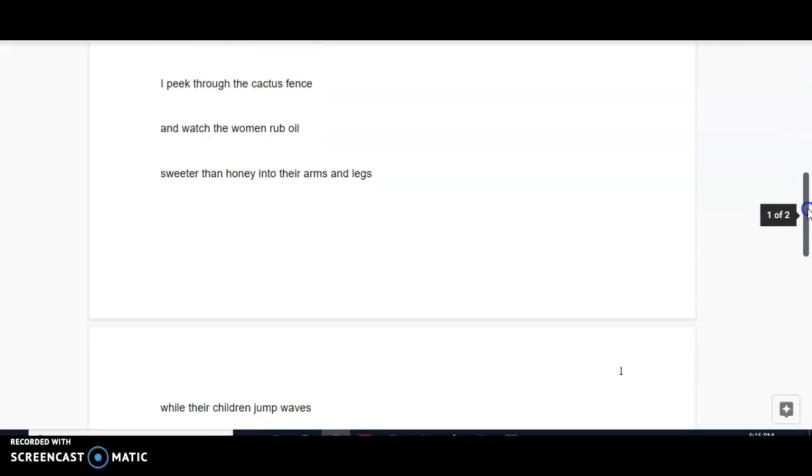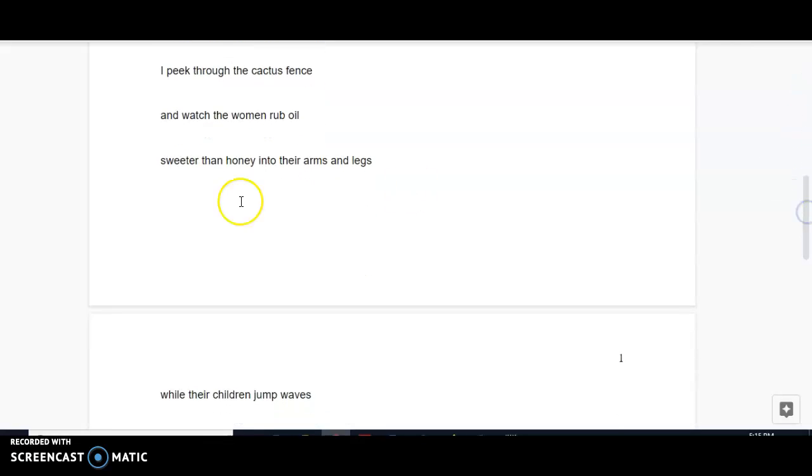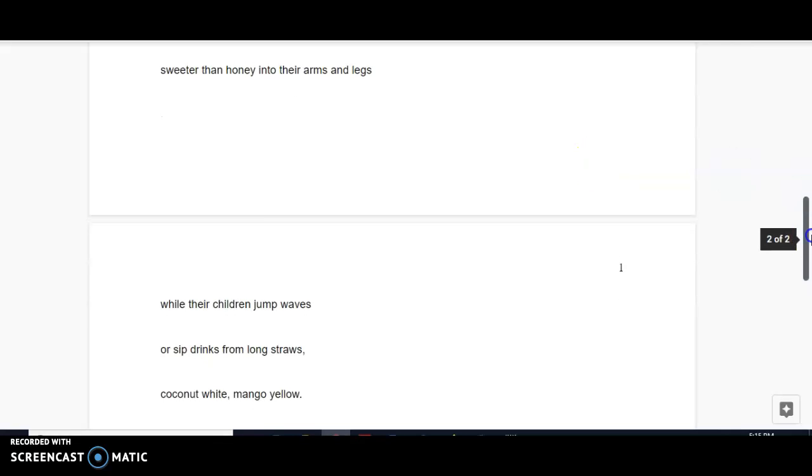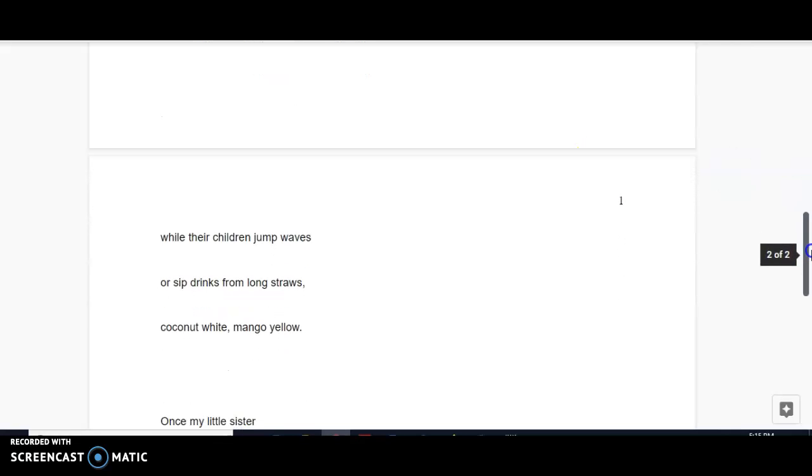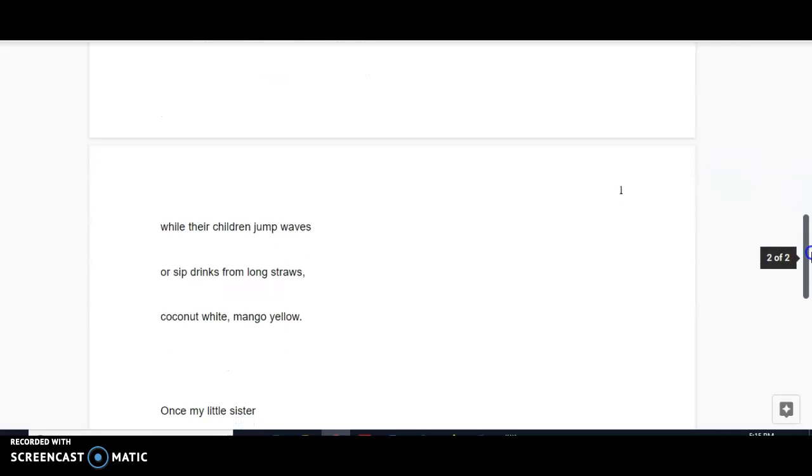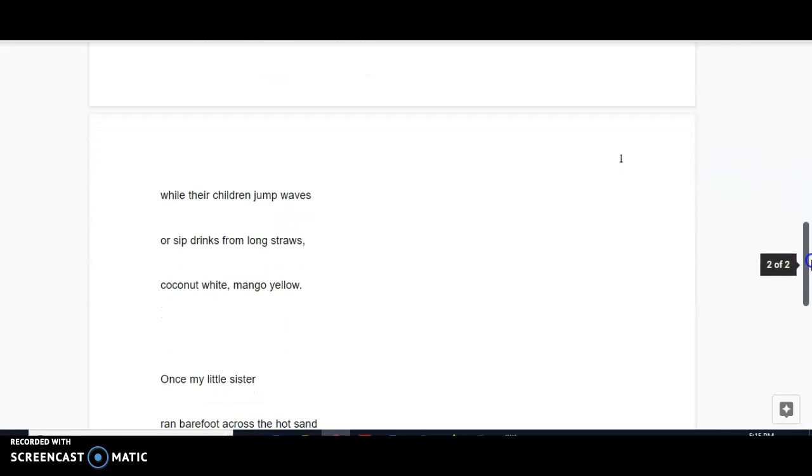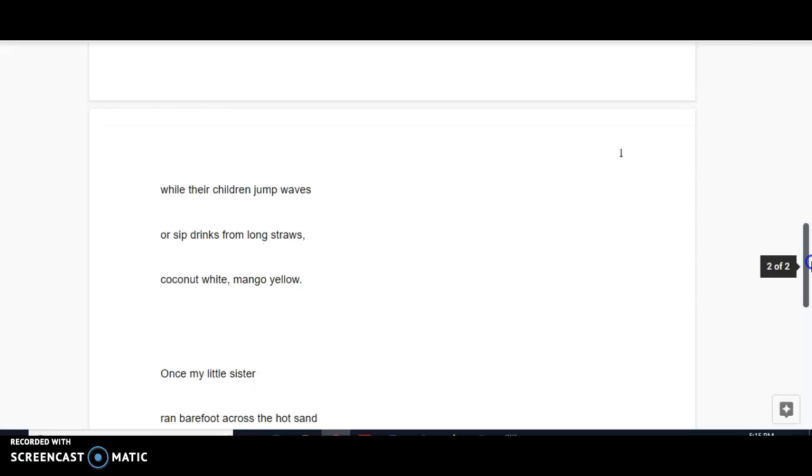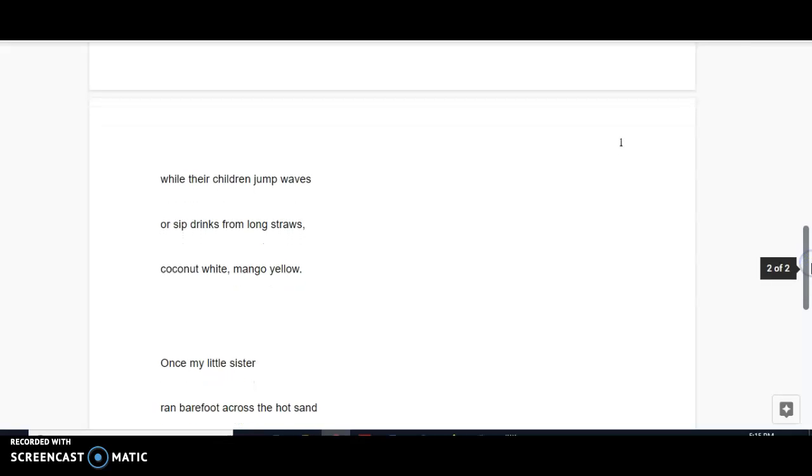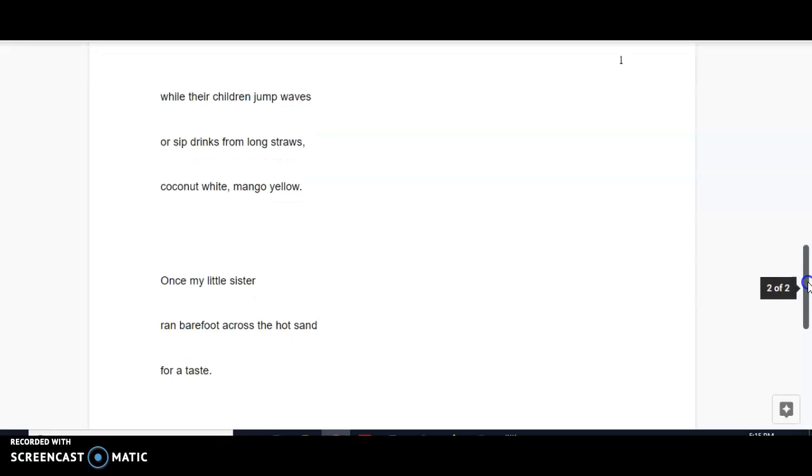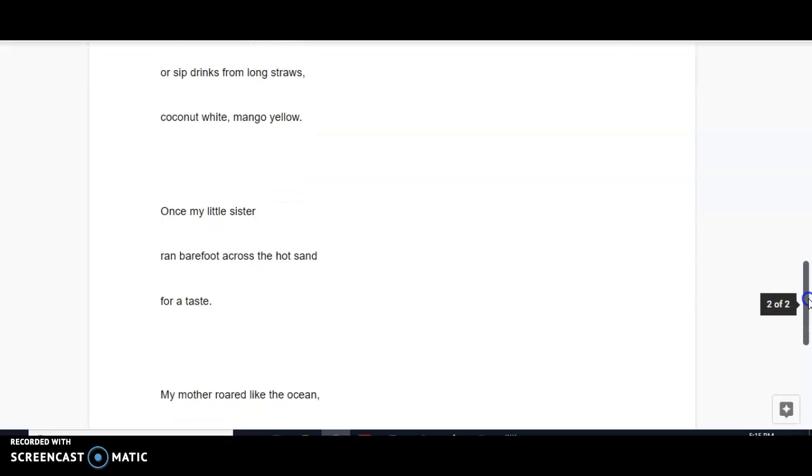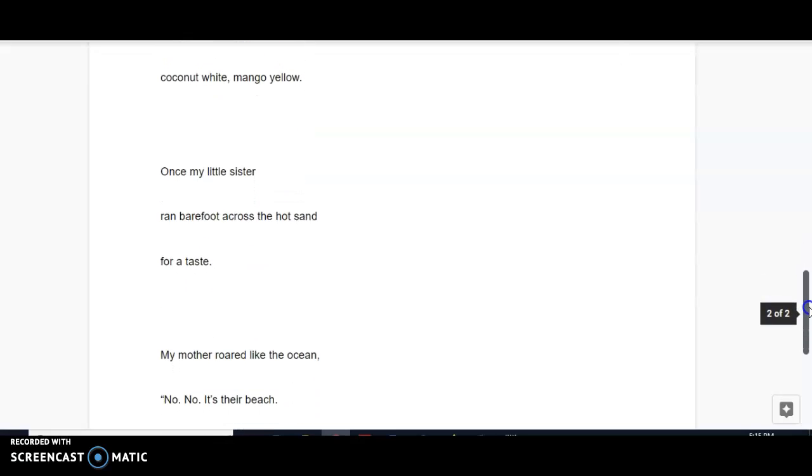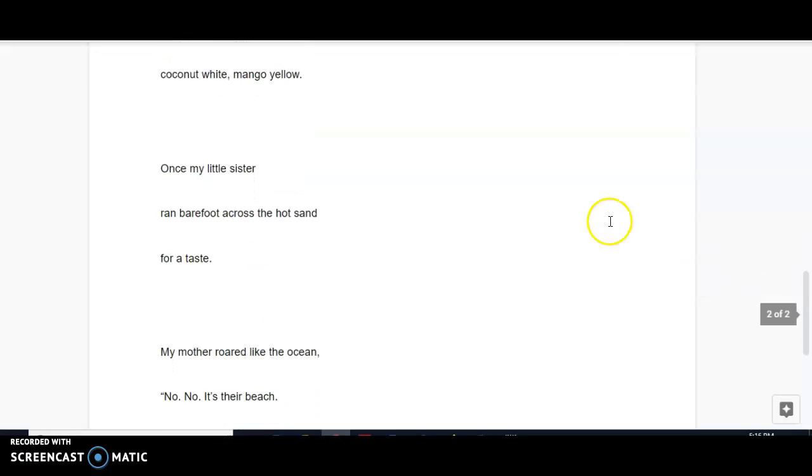Next stanza, we have metaphor, sweeter than honey, while their children jump waves or sip drinks from long straws. So here we get into some sensory detail with, you know, rather than just saying white-yellow, it's coconut white, mango yellow.